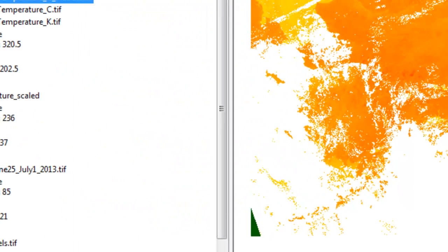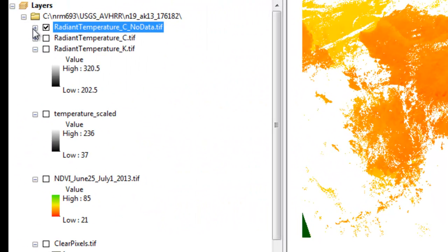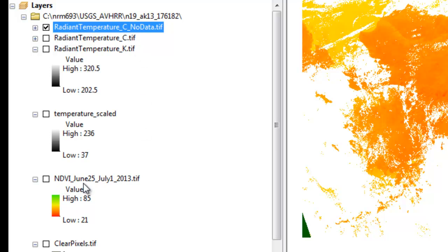If you go to the Blackboard website, I've got some quiz questions for you on the radiant temperature degrees C and the NDVI June 25th to July 1, 2013 rasters.